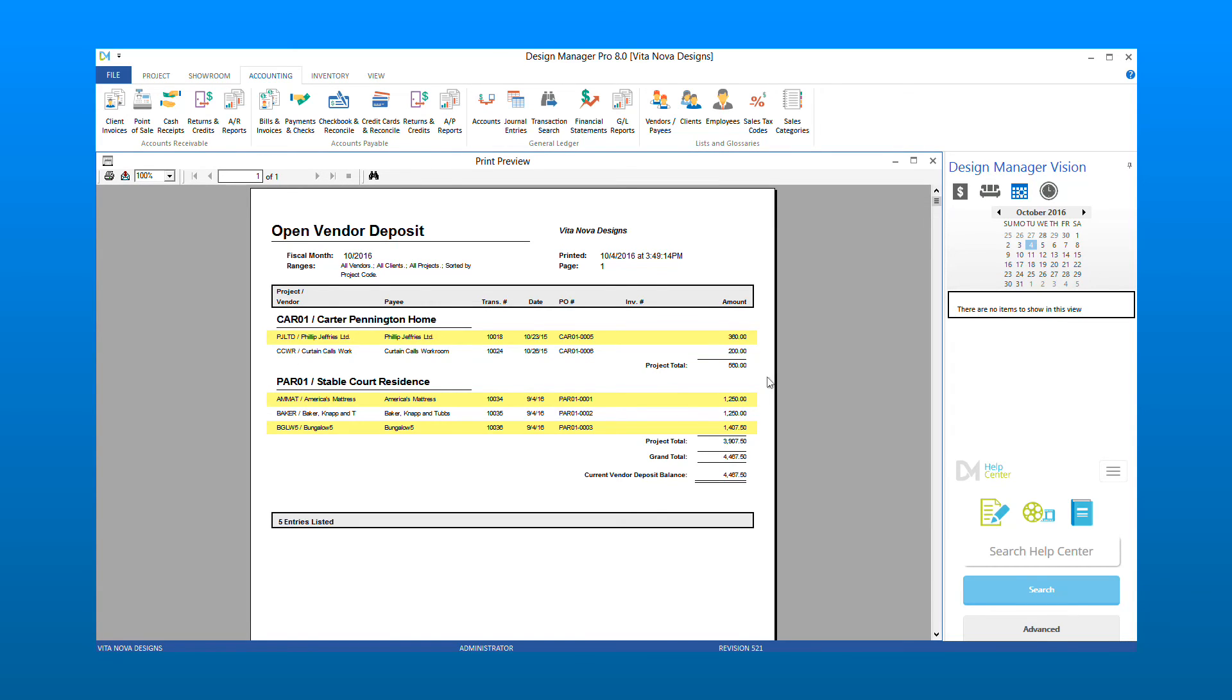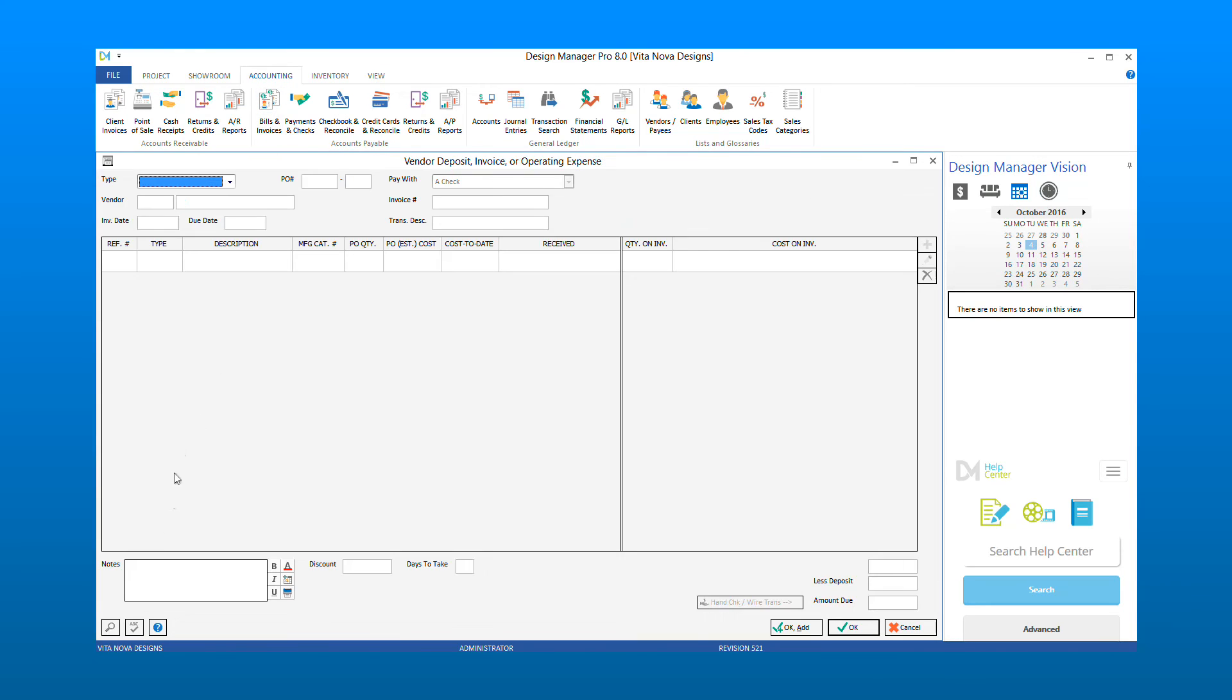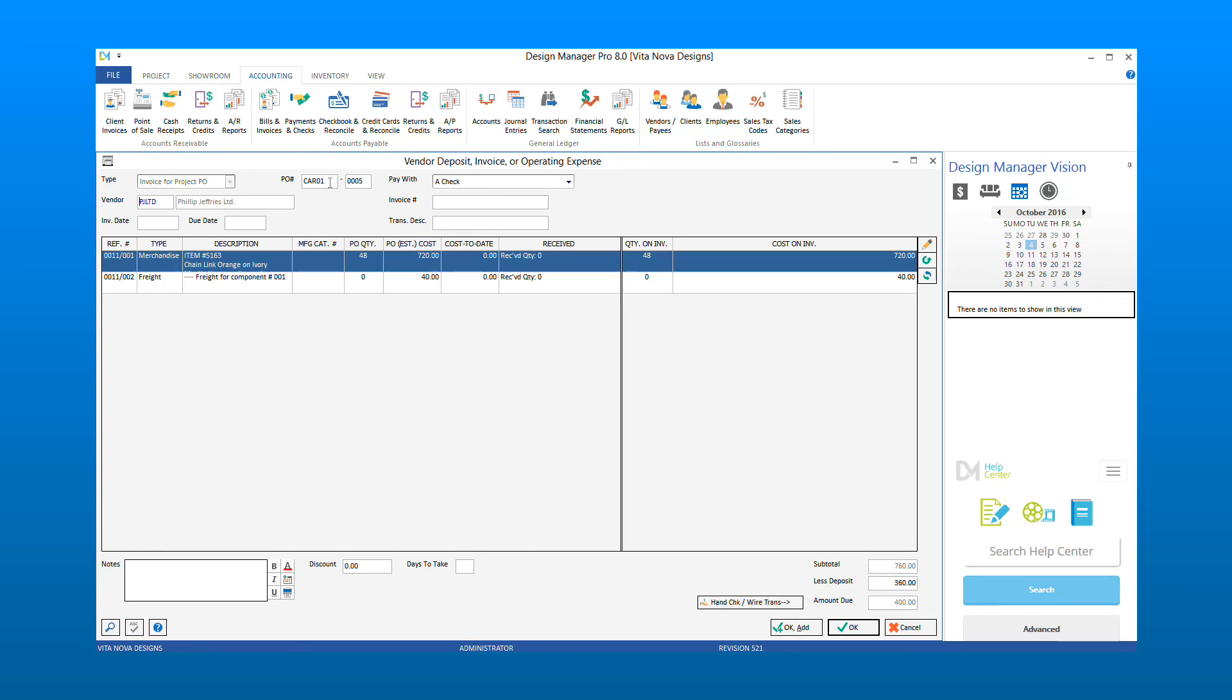Now let's take a look at Purchase Order No. 5 for the Carter Pennington Home Project. We will enter another vendor invoice for Project PO, just as we did before. For this purchase order, we will see that our cost subtotal is more than the open deposit.